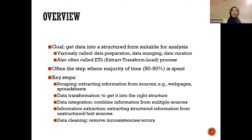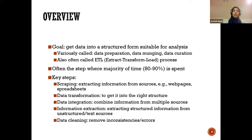Next is data transformation — the process of converting data into the right structure that you can use in your analysis. This is a very important step because data doesn't always come in the format you need. You have to do the data transformation step before you can do anything else.